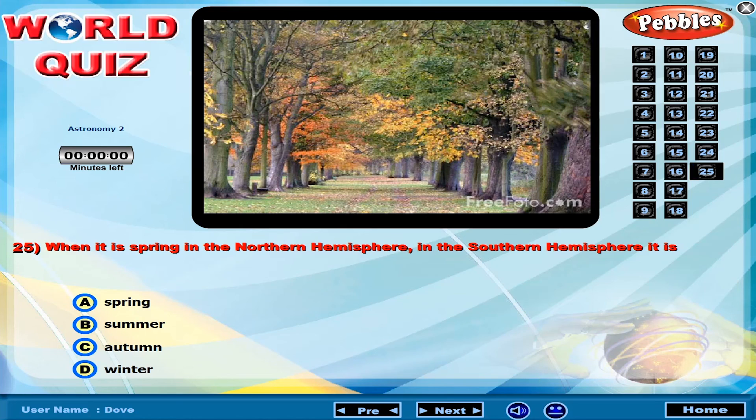When it is spring in the Northern Hemisphere, in the Southern Hemisphere it is?